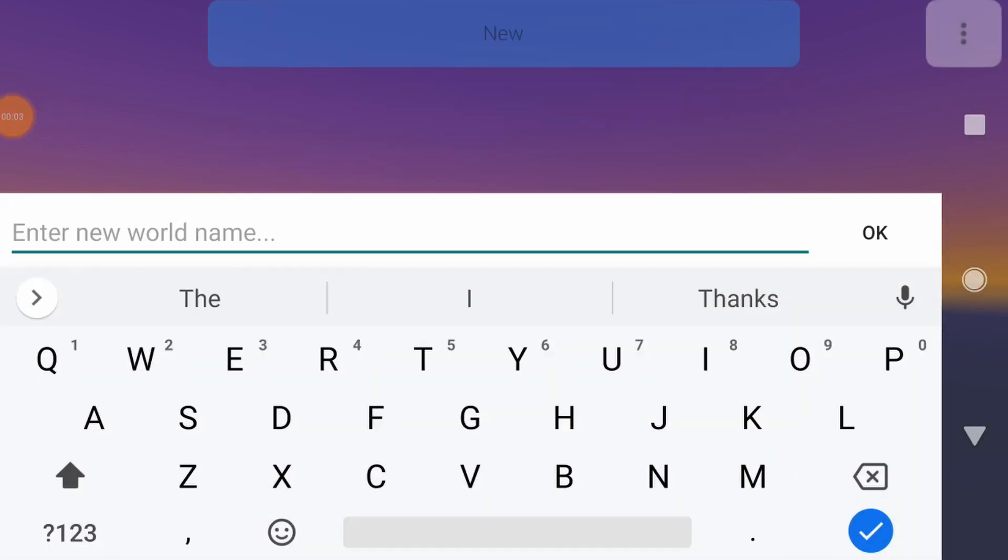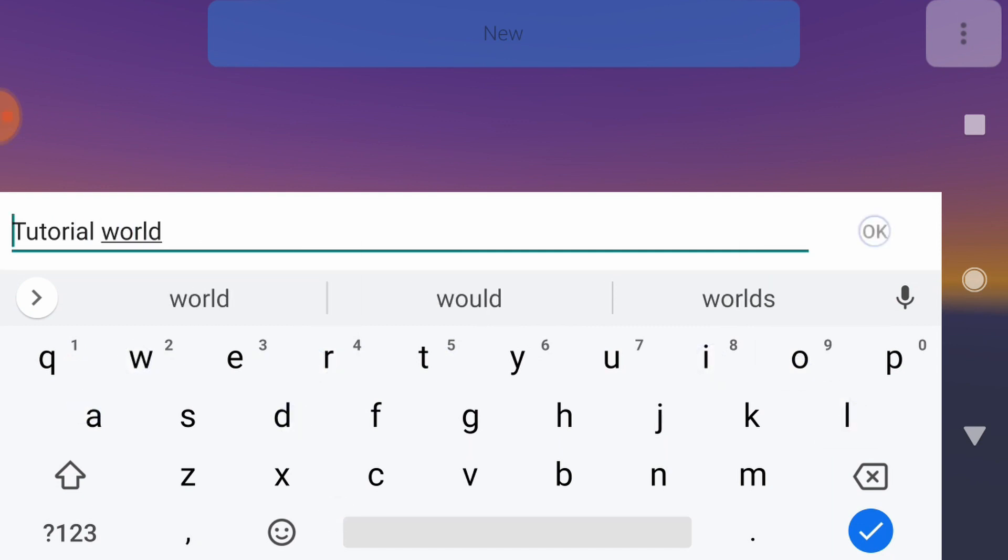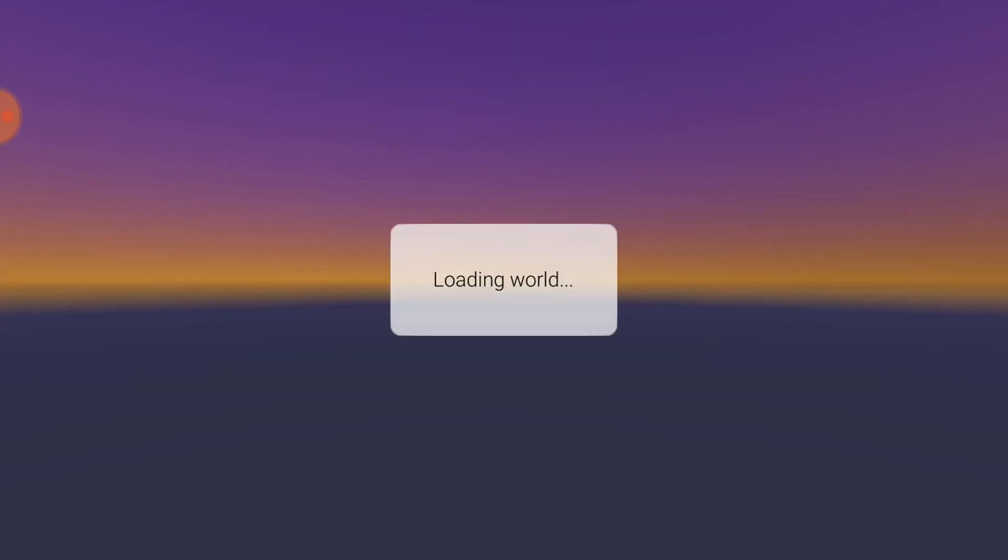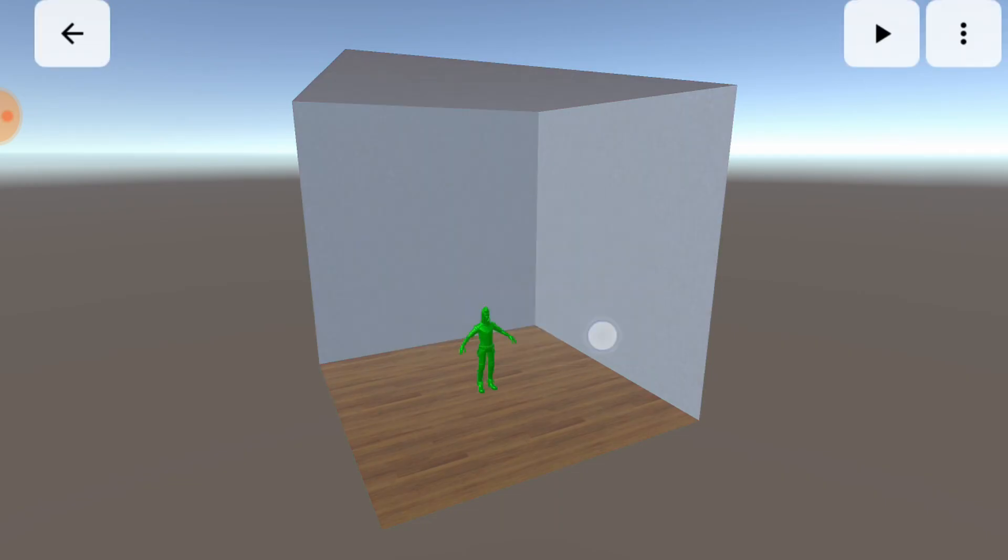To start, I'm going to create a new world and give it a name. Skip the tutorial for now, you can come back to it later.